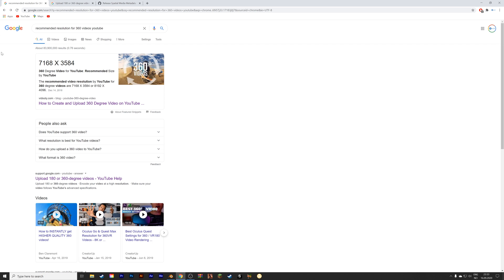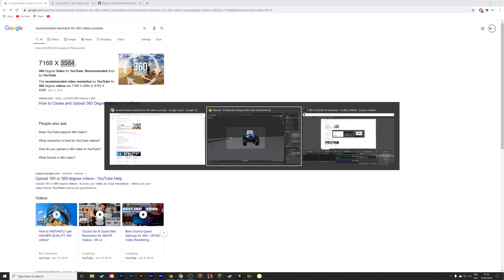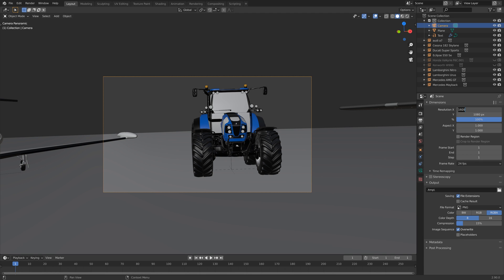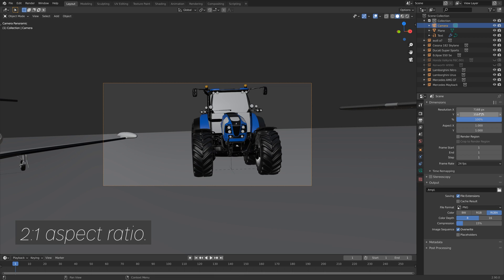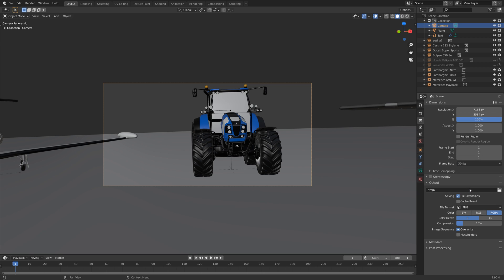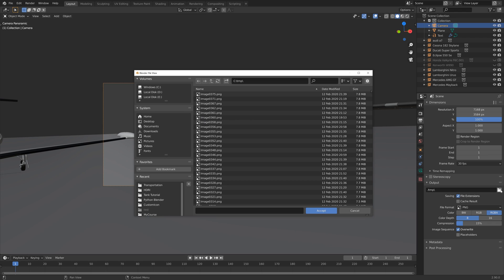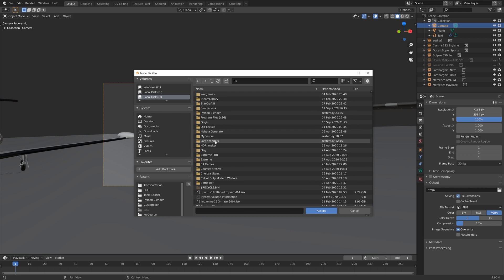Then we can go into the output settings and we need to set the resolution to the recommended resolution, at least for YouTube. You can find that in the link in the description. I'm going to set the X resolution to 7168 and then on the Y-axis it's 3584.